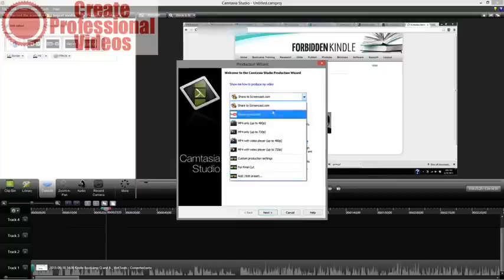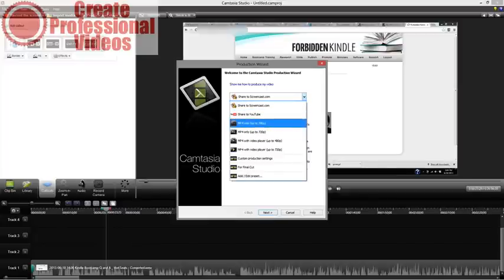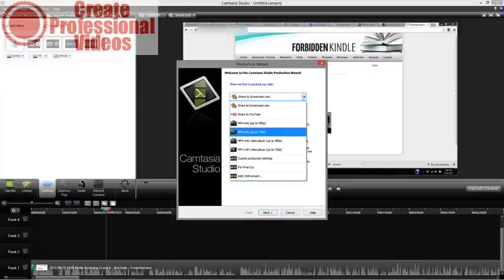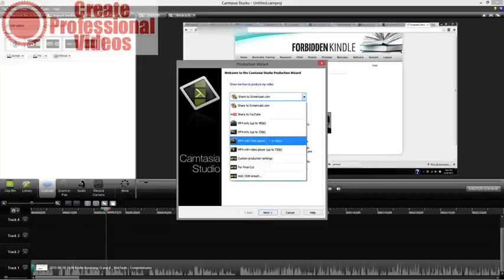Now that you're done editing inside Camtasia, hit the Produce and Share button. You'll notice a few options — you can upload straight to YouTube, which optimizes everything and lets you add tags and description. You can also share to Screencast, which is TechSmith's sharing site. The most popular two options are MP4 up to 480 and MP4 to 720 — high definition and low definition. There are also options that output the MP4 embedded into a video player as an HTML page you can put on your website, so you don't need to know code.